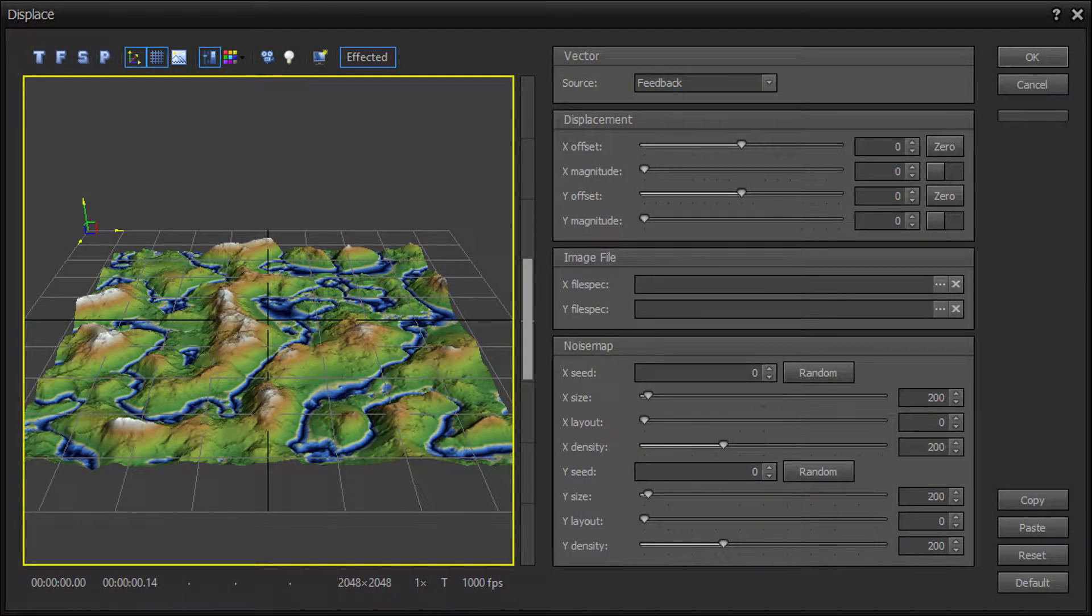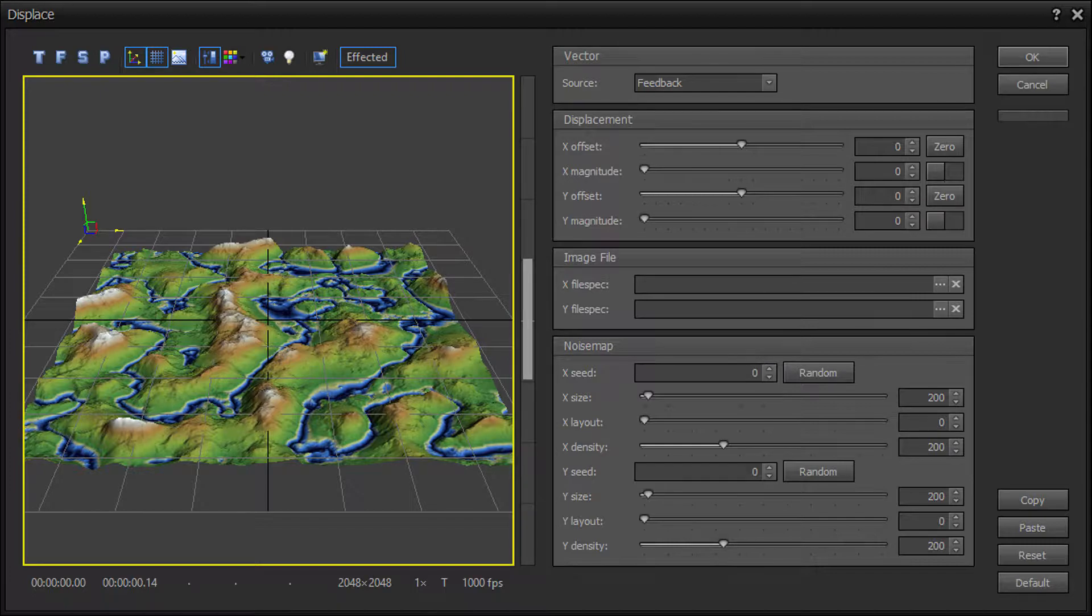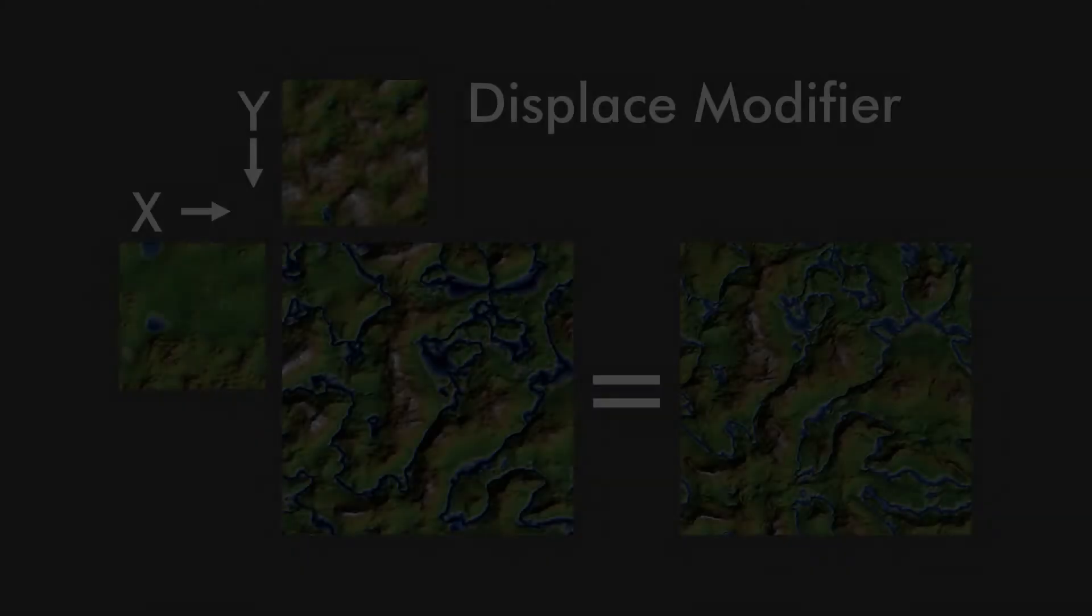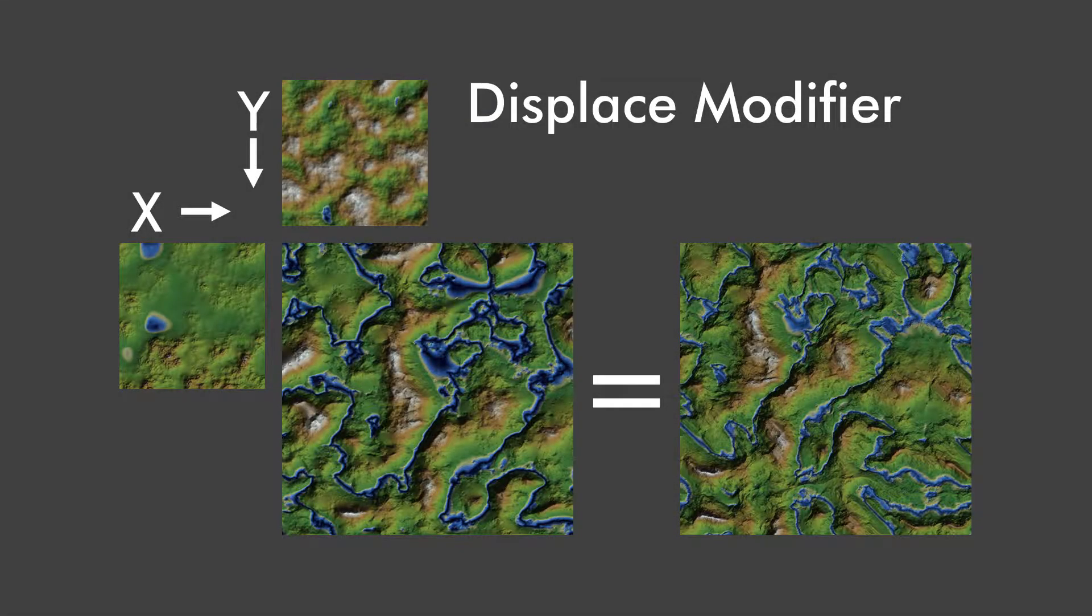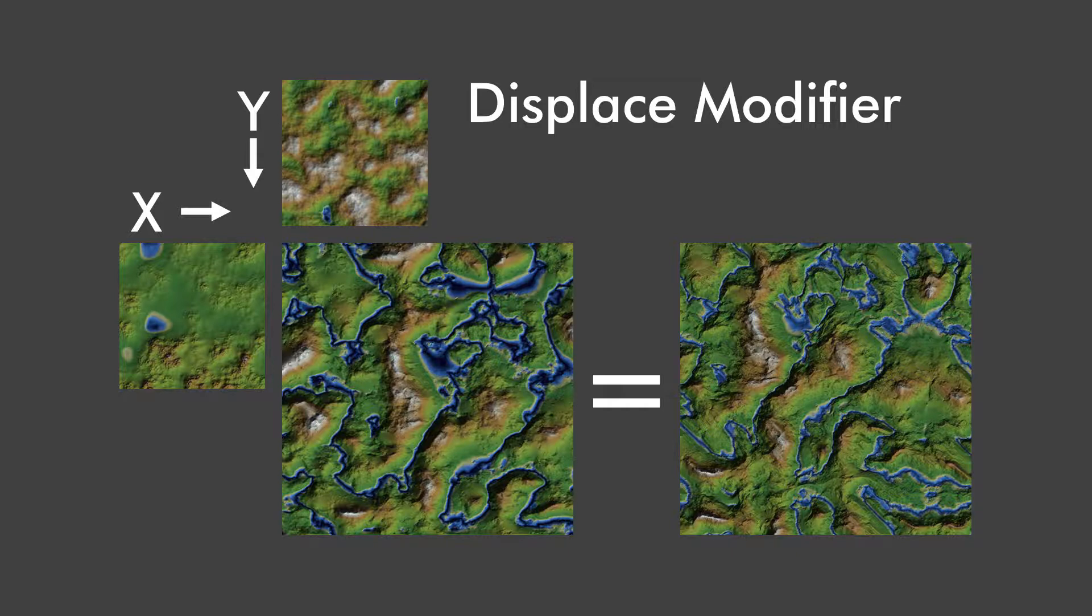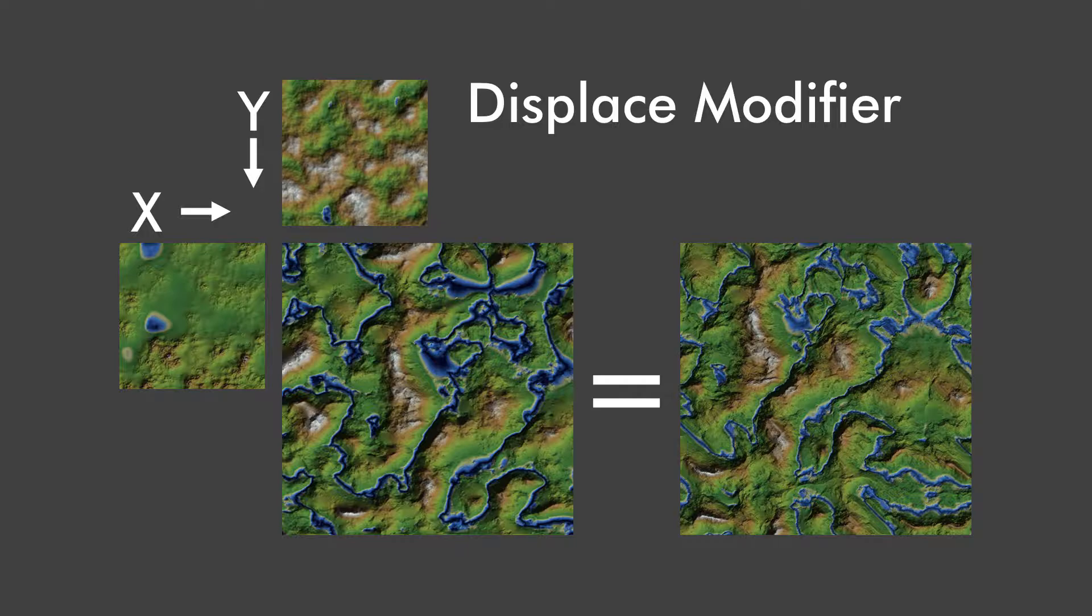The Displace device displaces or moves the terrain X and Y coordinates based on the Z value of either the terrain itself in feedback mode, two image files for X and Y, or two noise map generators for X and Y.